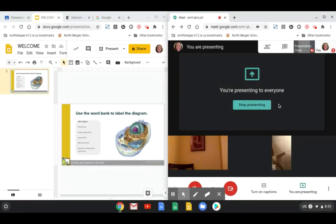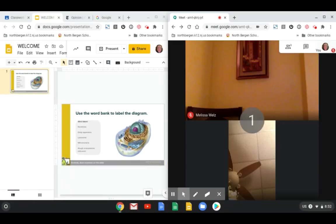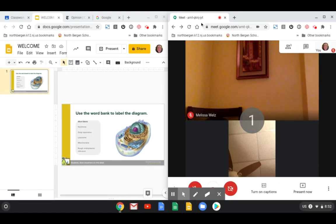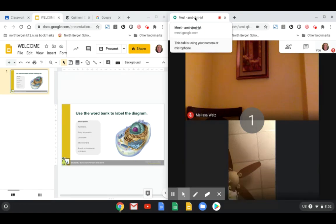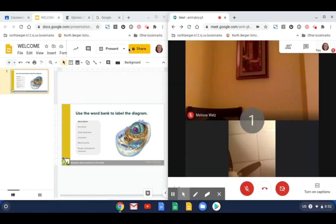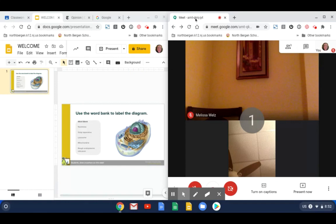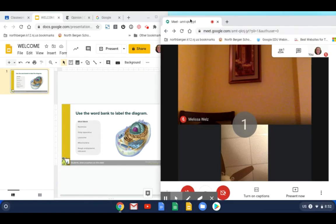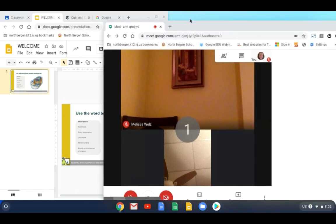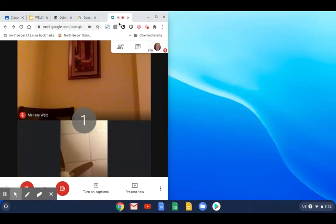Once you are done presenting click on stop presenting. Once you are done presenting you're going to want to drag your Google Meet back to this window. So just left click, hold and then drag and just drop it in. Then you can maximize your window.